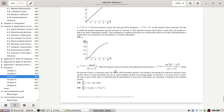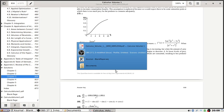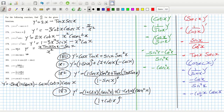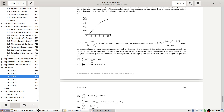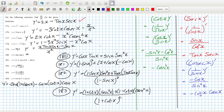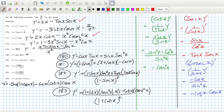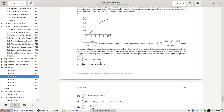Okay, here we go. Checking the answers: 2x minus sec x tan x — yep. Problem 177: 2x cotan x minus x squared cosec squared x — okay, good.